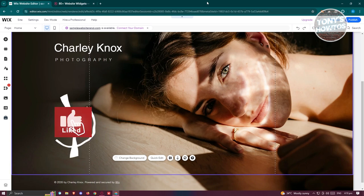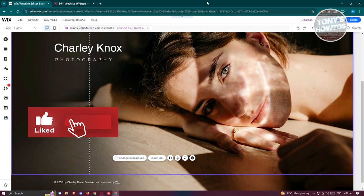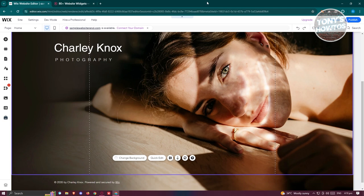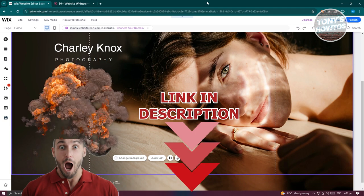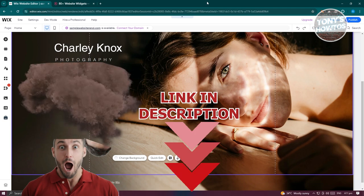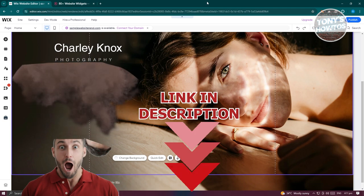Hey guys, welcome back to Tony's Outdoors. In this video, I'll be showing you how to add podcasts to Wix website. Before we start, hurry up and check out our latest software just under this video. So let's get started.